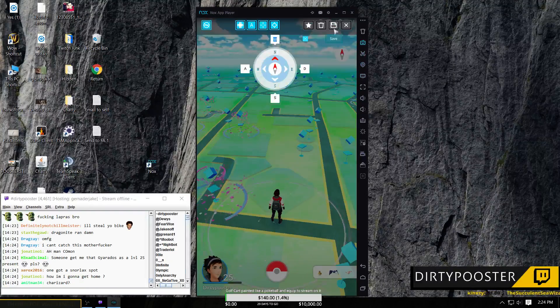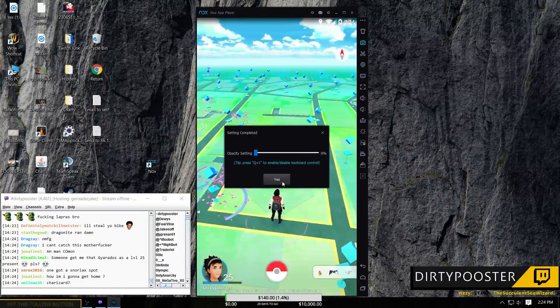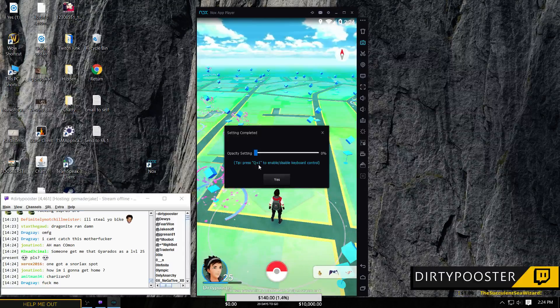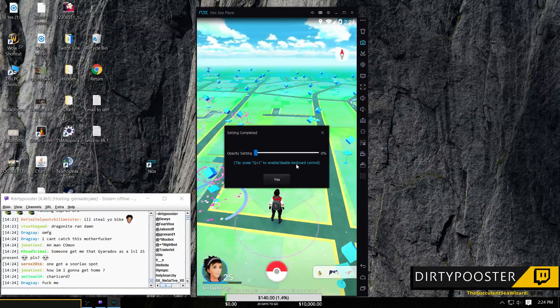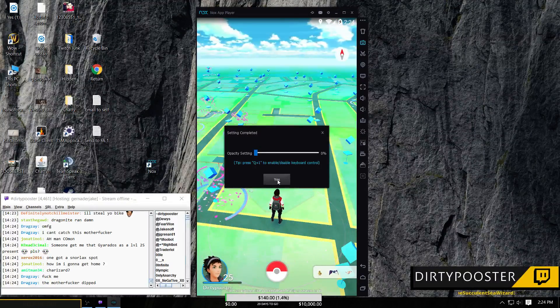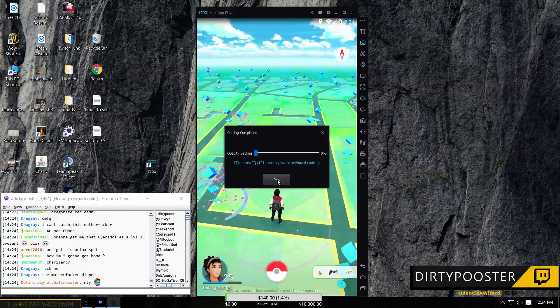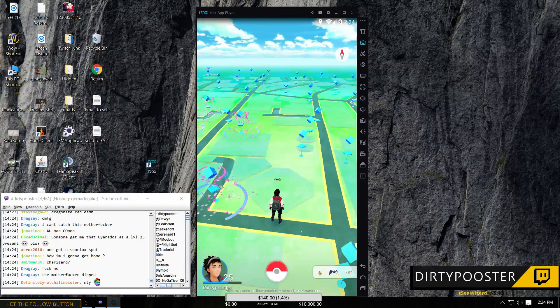So you're going to click here, you're going to click save. It's going to bring this up and you're going to hit yes. The tip right here, press Q and 1 to enable or disable the keyboard control. If you can't move with your keyboard, more than likely that's what happened.